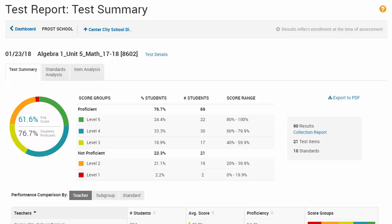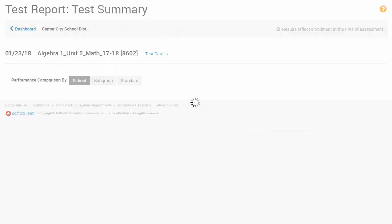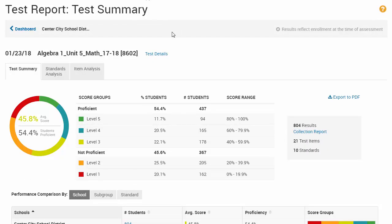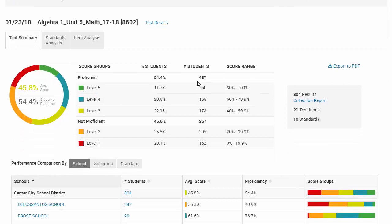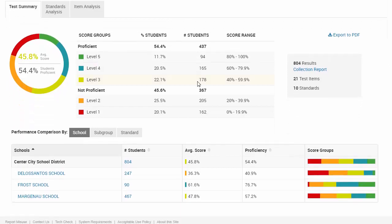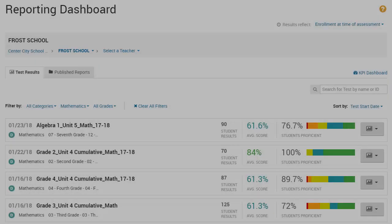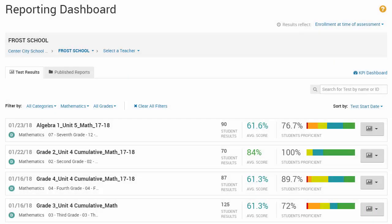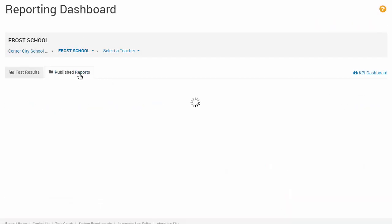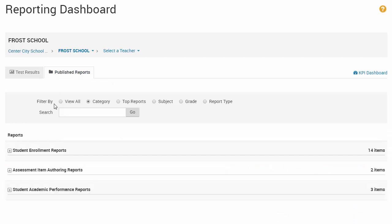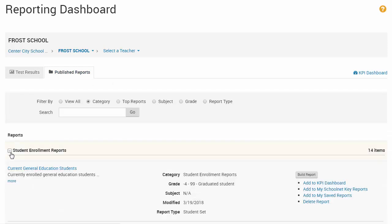At the top of the Test Report page, click your district to see the District Test Summary report, where you can compare your school's performance to the performance of other schools. Back on the Reporting Dashboard, click the Published Reports tab to access your institution's report bank.